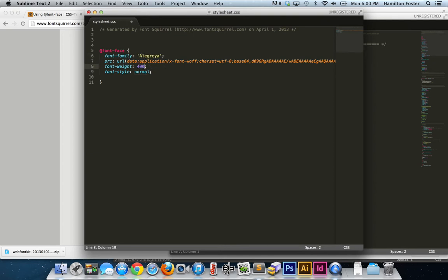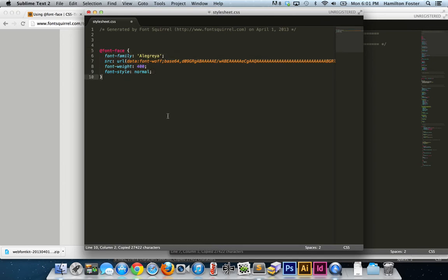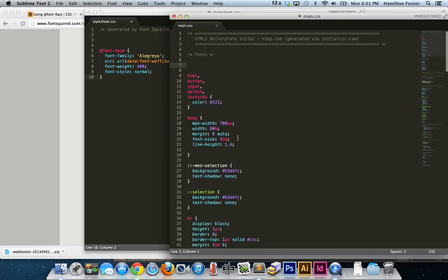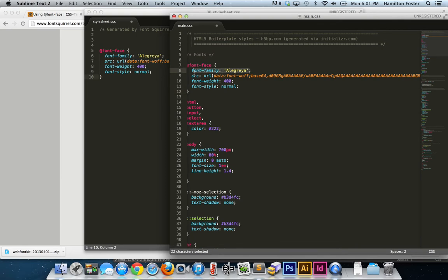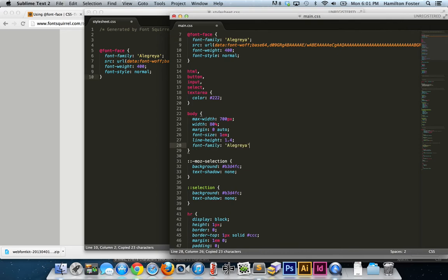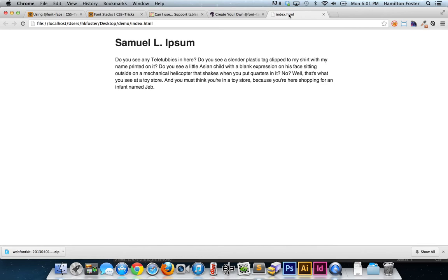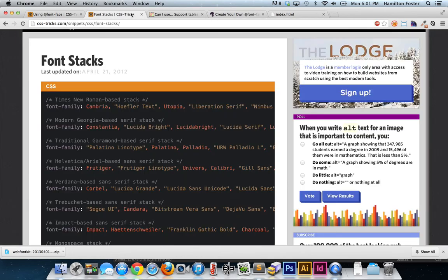The CSS output is the font-face markup Font Squirrel provides. I clean it up: set the font name to Alegraya, use the numerical font weight, strip out the font-dash-walk and charset — those aren't really necessary. That leaves you with a clean, minimal font-face declaration.